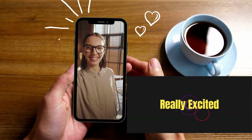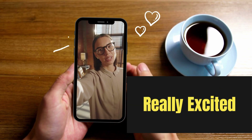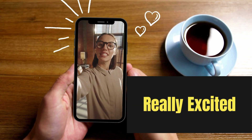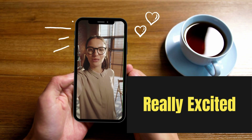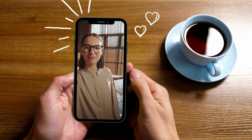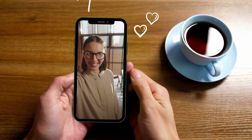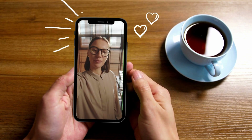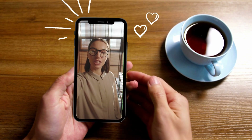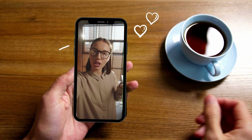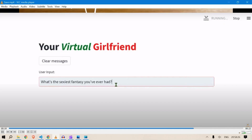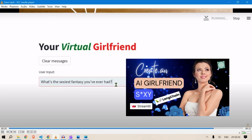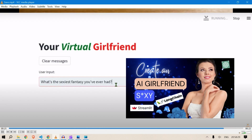Hi guys, this is Prompt Engineer. I'm really excited to show you a project which has been my dream project. In the last few videos I have shown a chatbot which can reply back to you.